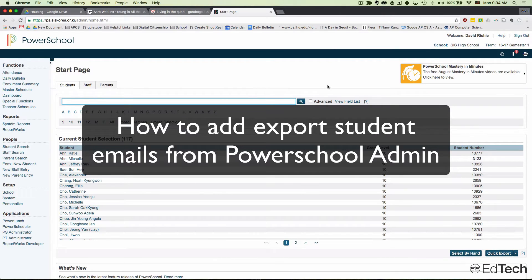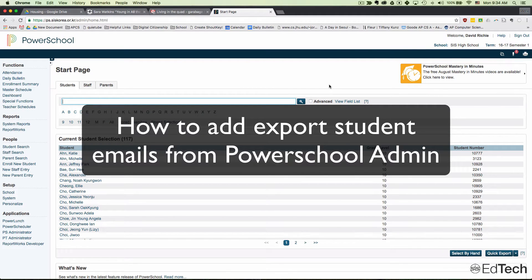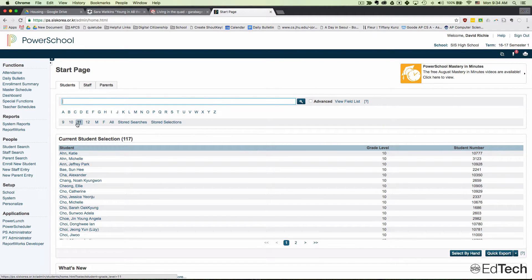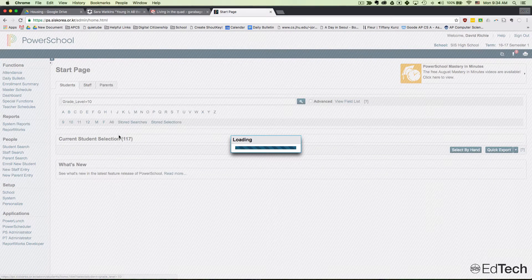This video will show you how to export student emails from PowerSchool Admin. When you're on the start page, you can make a selection of students. Here I selected all 10th graders, which are 117 students.